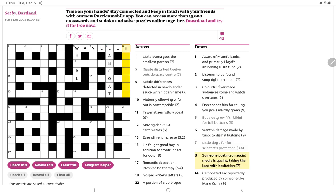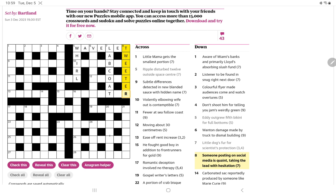Someone posting on social media is quaint, taking the lead with hesitation. Well, we had a clue recently about Twitter and people tweeting. So I think it is tweeter, where quaint is twee. Let's see, taking the lead. Oh, I think it's the lead letter of taking is the T, and hesitation is er. It is something someone might say when they're hesitating along with om.